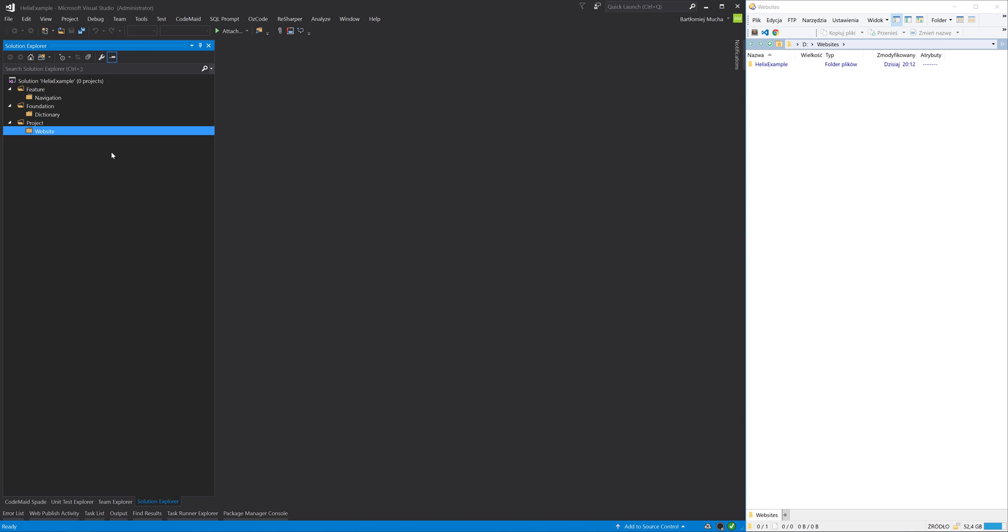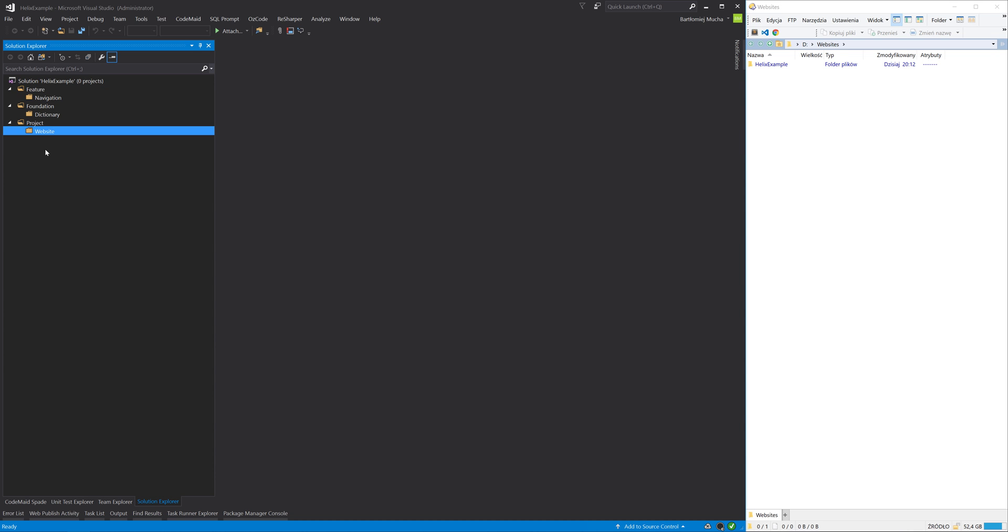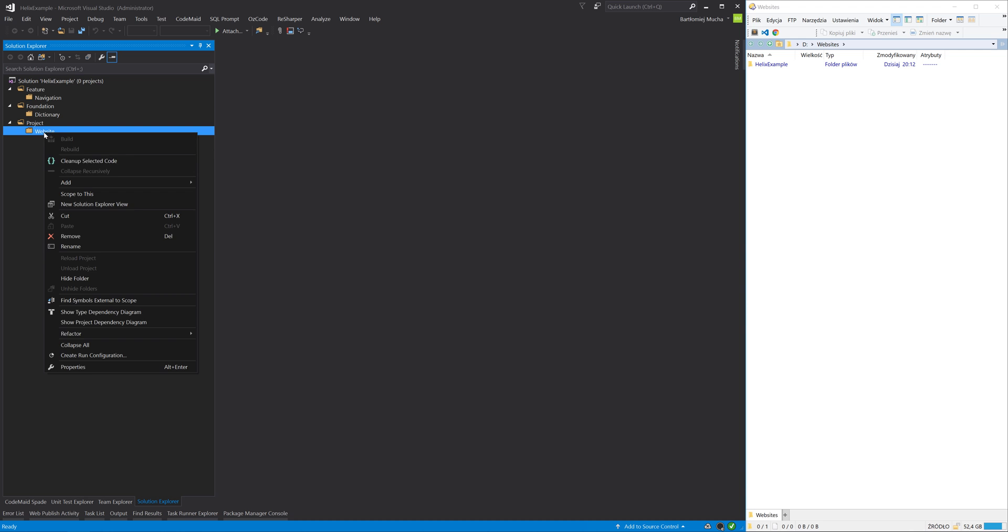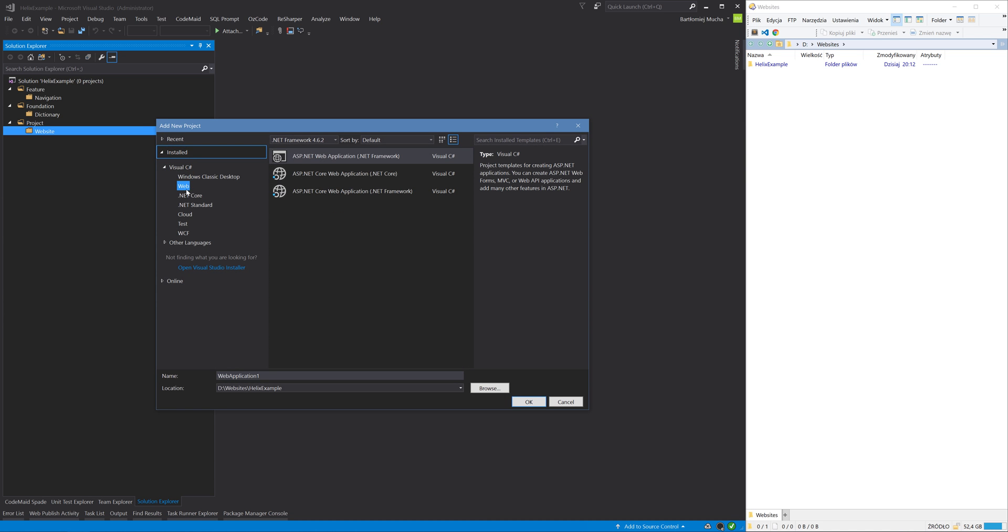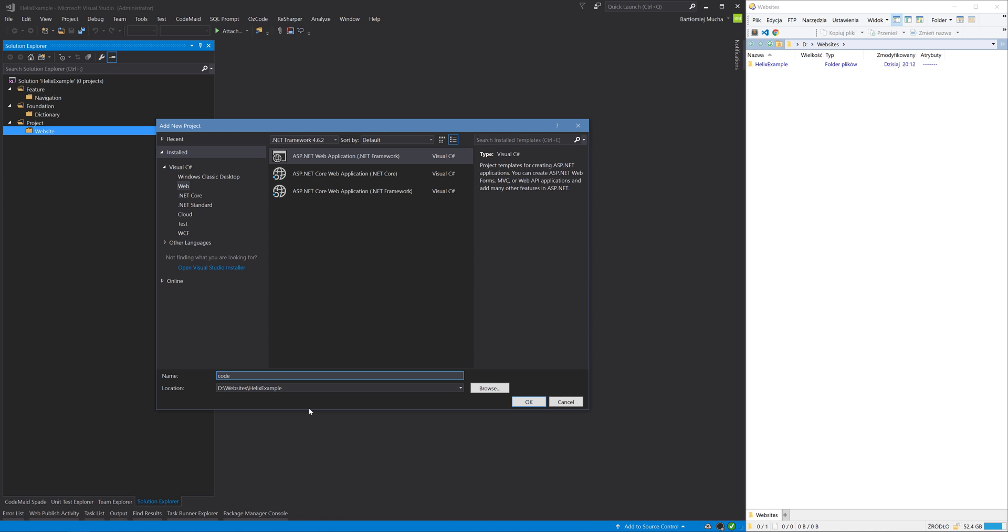We can also have module group folders here. Under each of these module folders I will create a new ASP.NET project. I will call it Code because I would like to have this project under a Code folder.